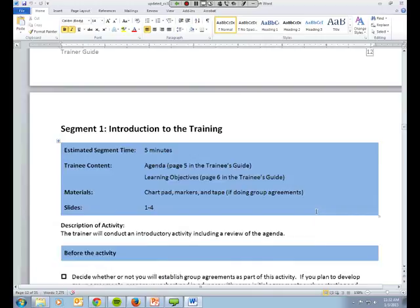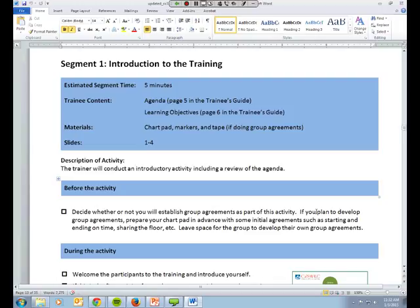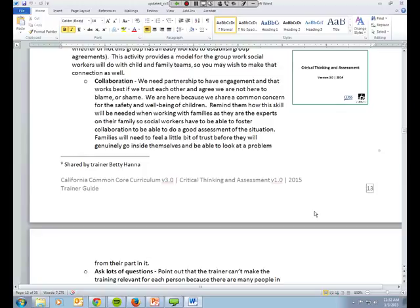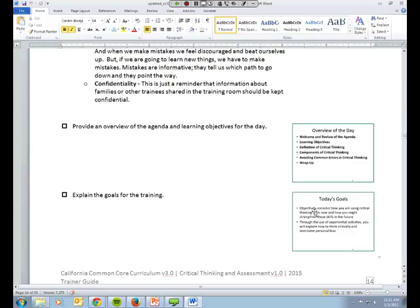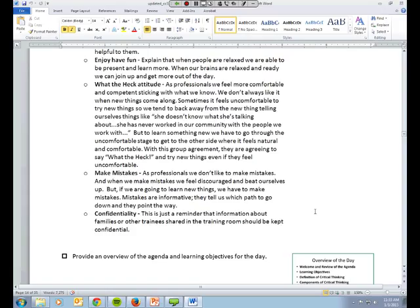So the first segment, segment one, is an introduction of the training. So this is where the trainer would welcome the participants to the training and introduce them to the agenda and goals. Also, if needed, mentioning logistics and group agreements. I want to thank Betty Hanna for sharing with us her group agreement starting point that she uses as a recommendation that trainers can use if they like. It's definitely not a required thing and shouldn't be needed for every single class, because usually trainers are training a cohort who have been together. But this is a great starting point for group agreements for any training, so thank you, Betty.